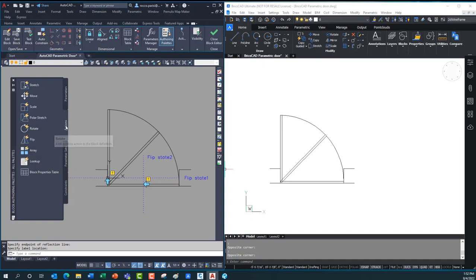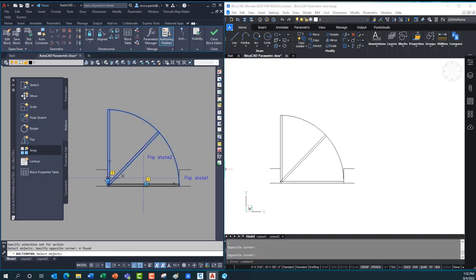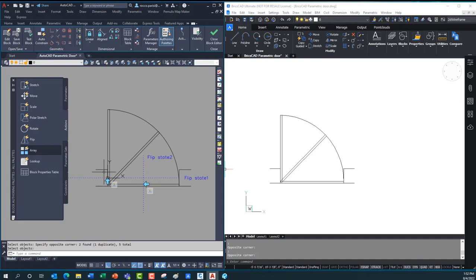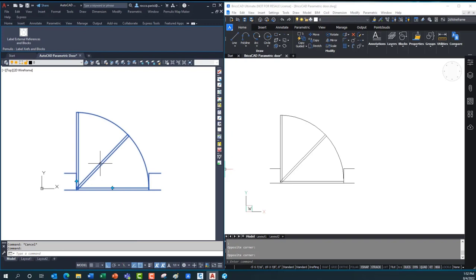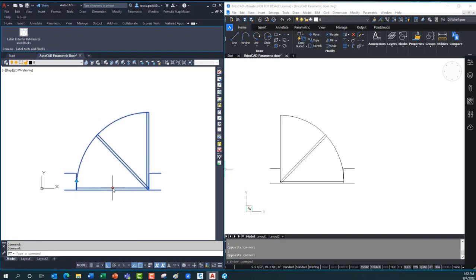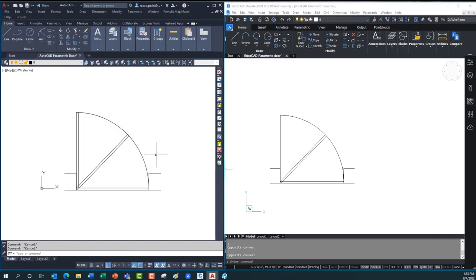In AutoCAD I have to go to the action tab, use the flip tool, pick the parameter, and then select all the items I want to flip — my arcs, all my doors — so I can flip from one side to another horizontally. Then I have to do that again for the other parameter: select it, then select all the items again, making sure to include every door element I want to flip. It's a multi-stage process. When done, I save the block and close the block editor. Now I can set my flip states for the door — flip it from one side to the other, up and down. Works fine, but it does take a little bit of time with multiple setups.